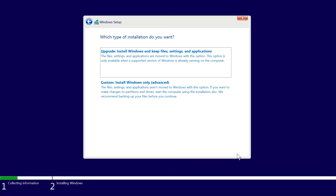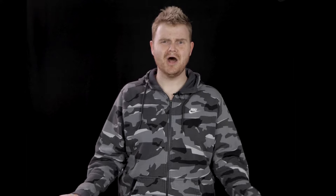Now Windows Setup wants to know which type of installation we're going to do, and since this will be a clean new install, we'll do the second option that says Custom: Install Windows Only (Advanced). Advanced? What, like it's hard?